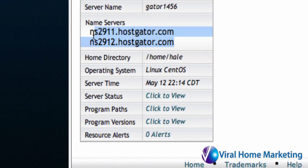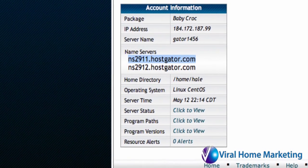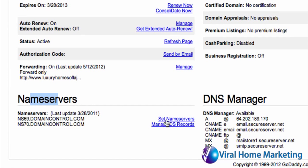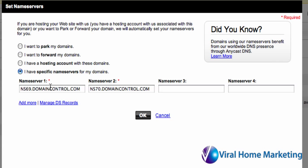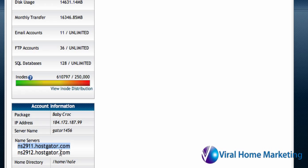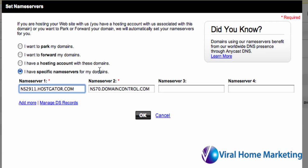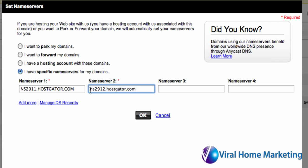All you'll have to do is copy the first name server under the Account Information tab, go back to your Domain Manager, and click on Set Name Servers in GoDaddy. You'll select that you have specific name servers for your domains. For Name Server 1, you'll enter in your first name server that you were able to get off of HostGator. Then you'll go back and copy your second name server, go back to your GoDaddy control panel, put in Name Server 2, and click OK.